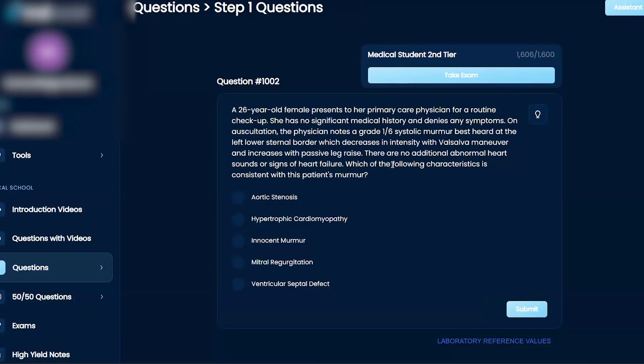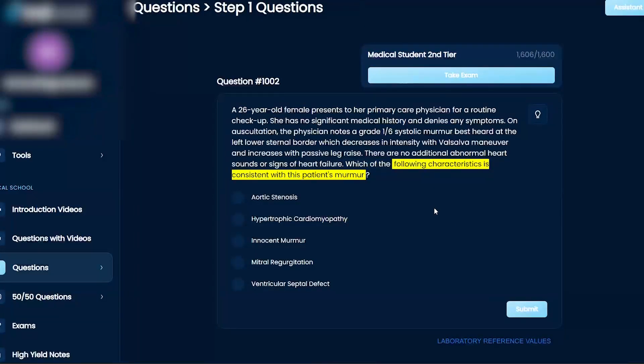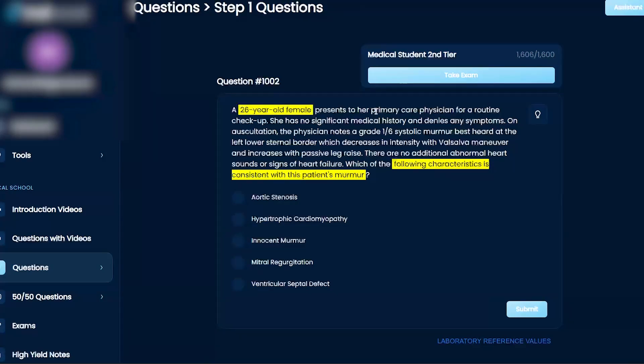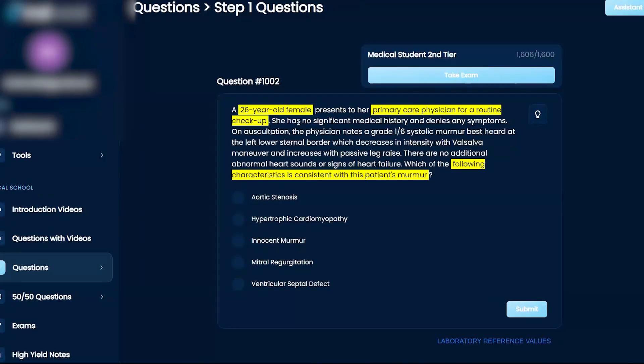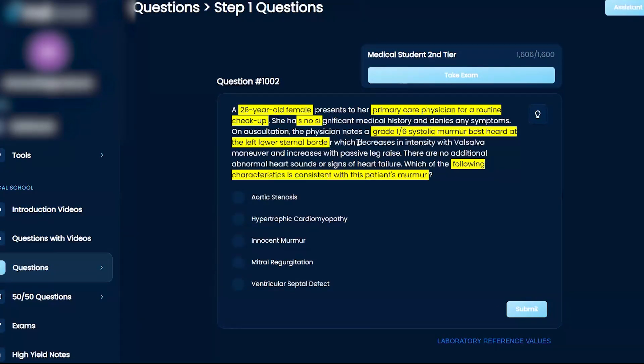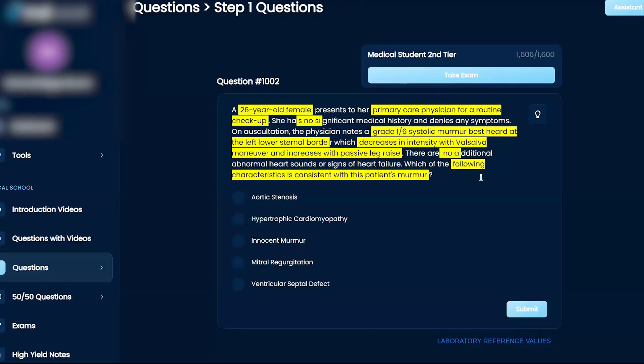Which of the following characteristics is consistent with the patient's murmur? A 26-year-old female presents to the primary care physician for a routine checkup. She has no significant medical history and denies any symptoms. On auscultation, the physician notes a grade 1-6 systolic murmur, best heard at the left lower sternal border, which decreases in intensity with valsalva maneuver and increases with a passive leg raise. There are no additional abnormal heart sounds or signs of heart failure.